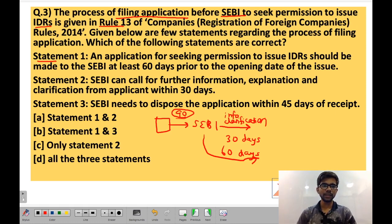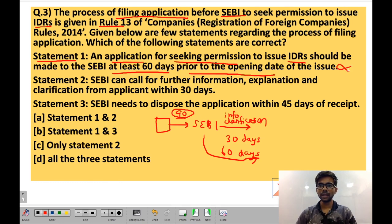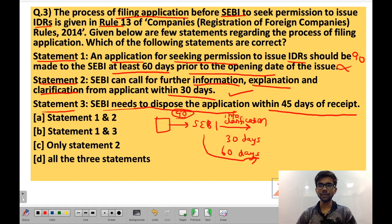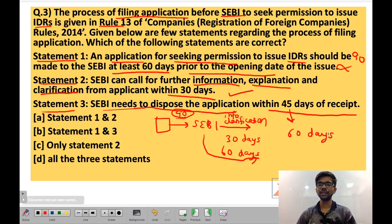Looking at the statements: Statement 1 says an application should be made to SEBI at least 60 days prior to the opening date — this is wrong because it is 90 days, not 60. Statement 2 says SEBI can call for further information, explanation, and clarification from the applicant within 30 days — this is correct. Statement 3 says SEBI needs to dispose of the application within 45 days of receipt — this is wrong because it is 60 days. So statements 1 and 3 are wrong and only statement 2 is correct.